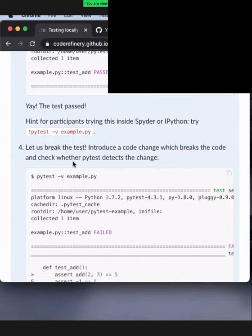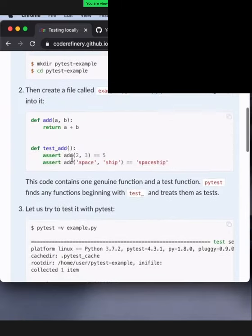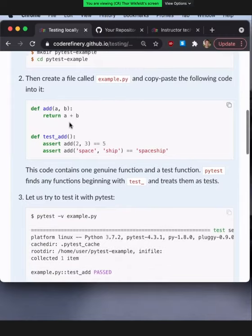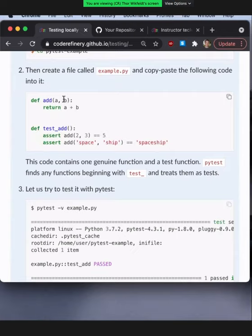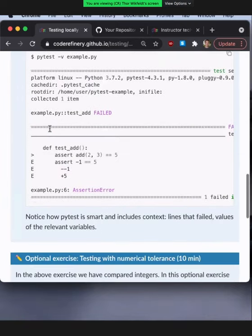Then you break the tests just to see how that works — you change the code, put a minus sign or add one here or something. This is a trivial function that adds two numbers or two objects in Python. Somehow break this function so that your test function fails, and have a look at the output.